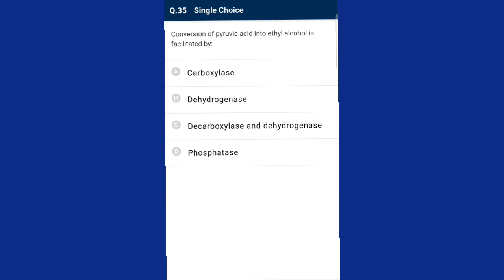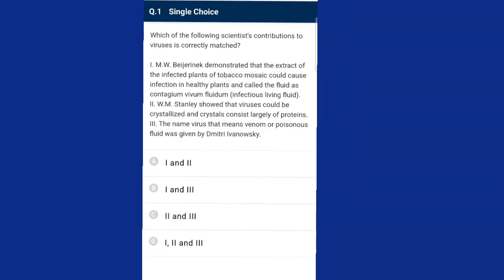Question number thirty-five: the conversion of pyruvic acid into ethyl alcohol is facilitated by which enzymes? In fermentation by yeast, incomplete oxidation of glucose is achieved under anaerobic conditions where pyruvic acid is converted into carbon dioxide and ethanol. The enzymes pyruvic acid decarboxylase and alcohol dehydrogenase catalyze these reactions. The answer is option C, decarboxylase and dehydrogenase.